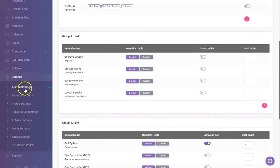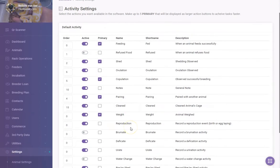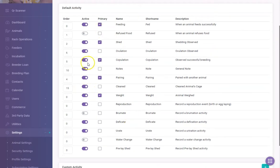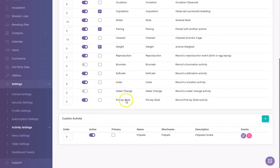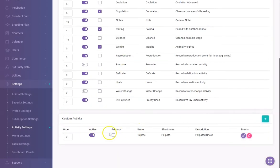Once we've set the animal types, we go and set up activities. This is where you turn on and off activities you want to record for your animals. I have a lot of them on. Some are set as primary, which puts them front and center. Active ones appear as a small button that pops up. You can also set your own custom activities if you don't want to use the defaults.